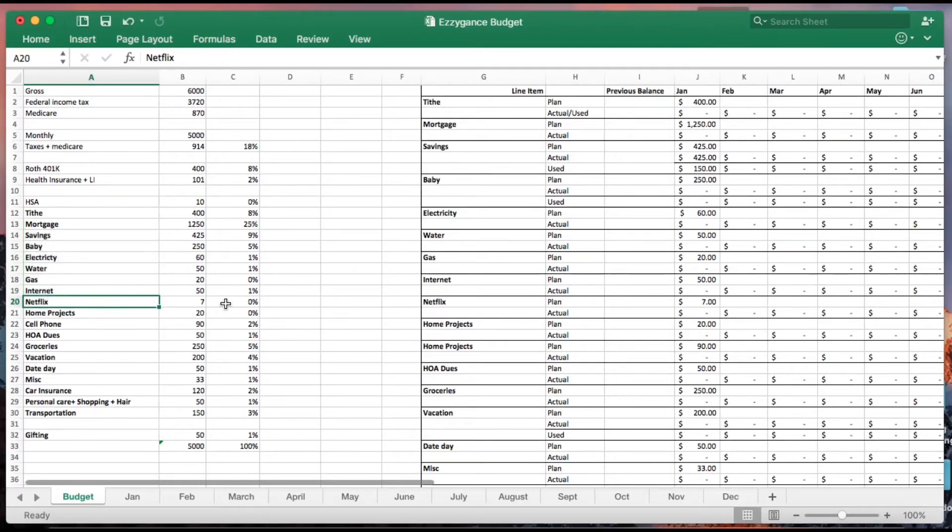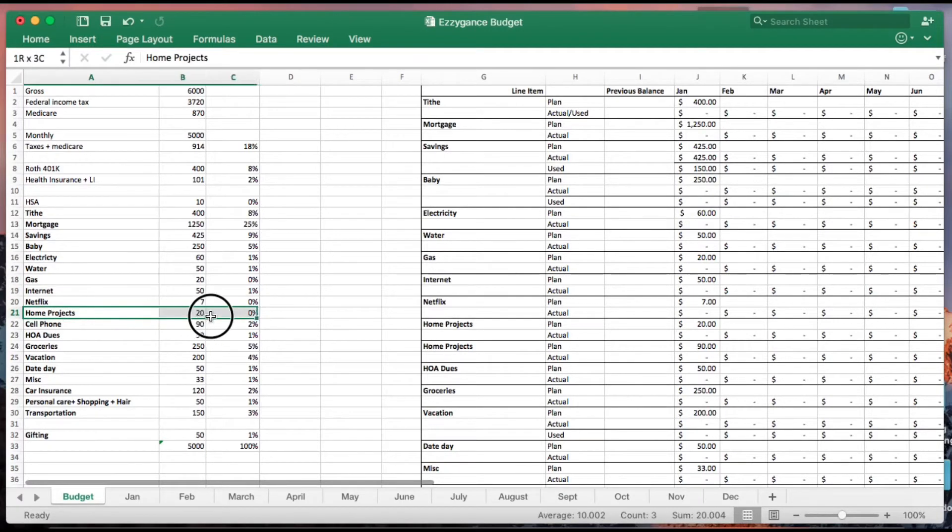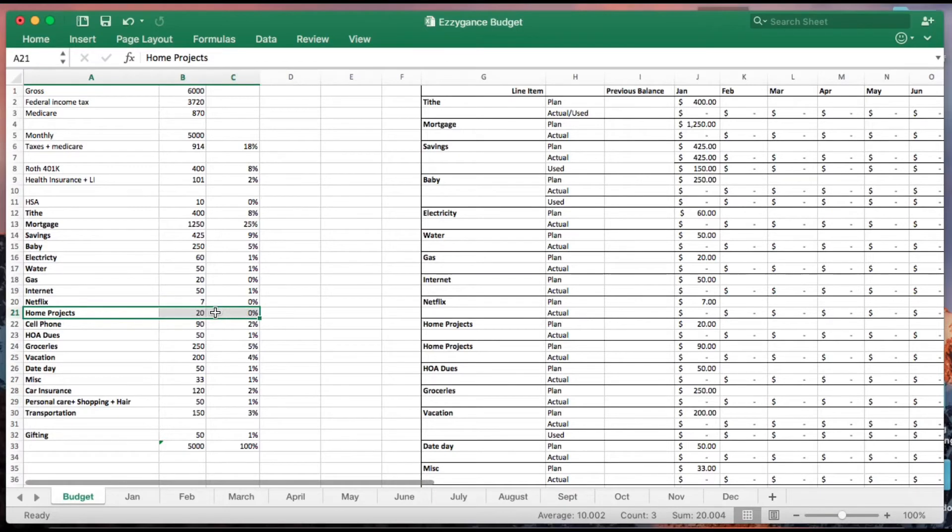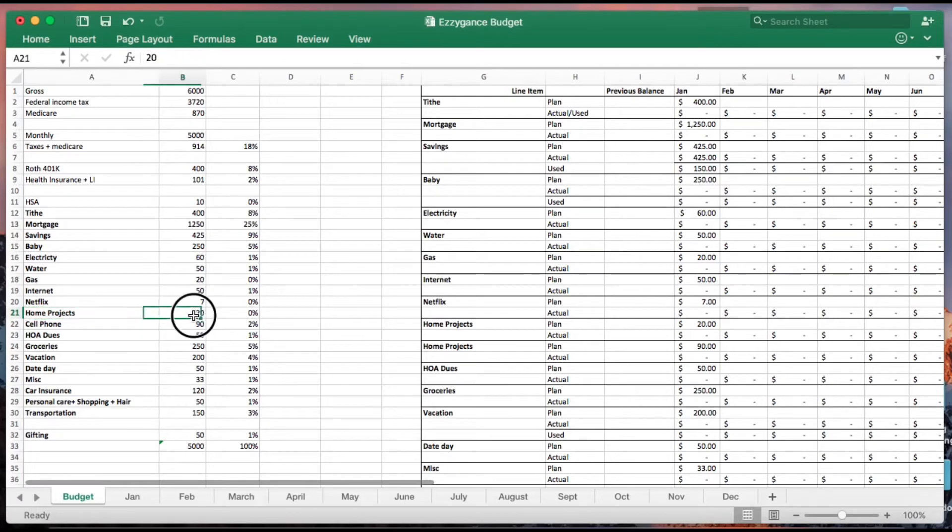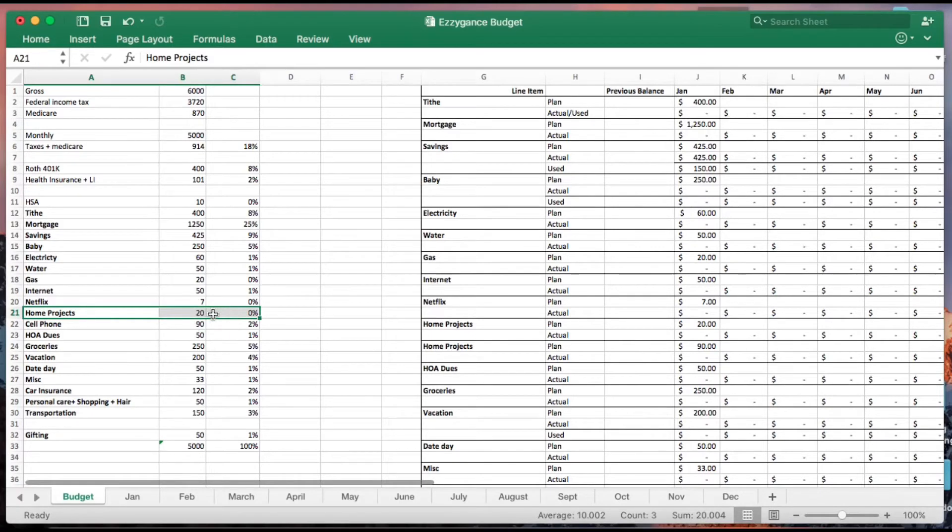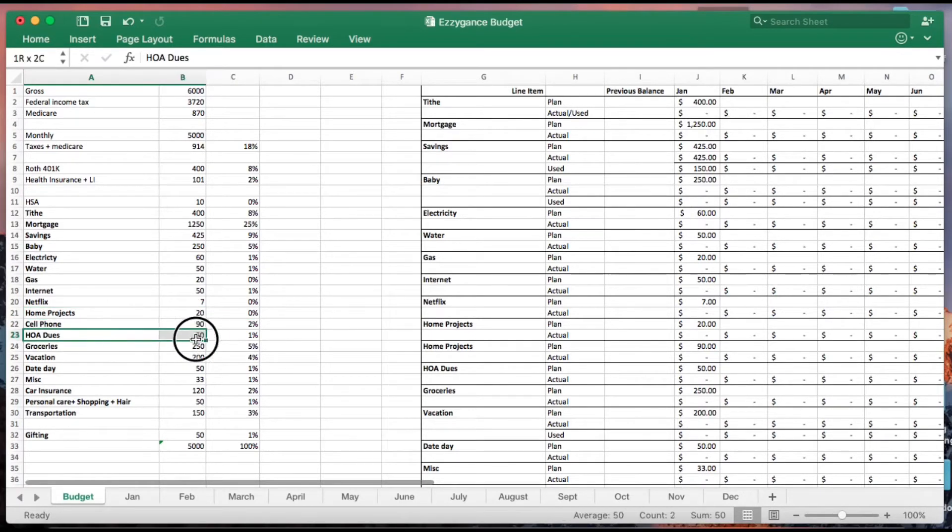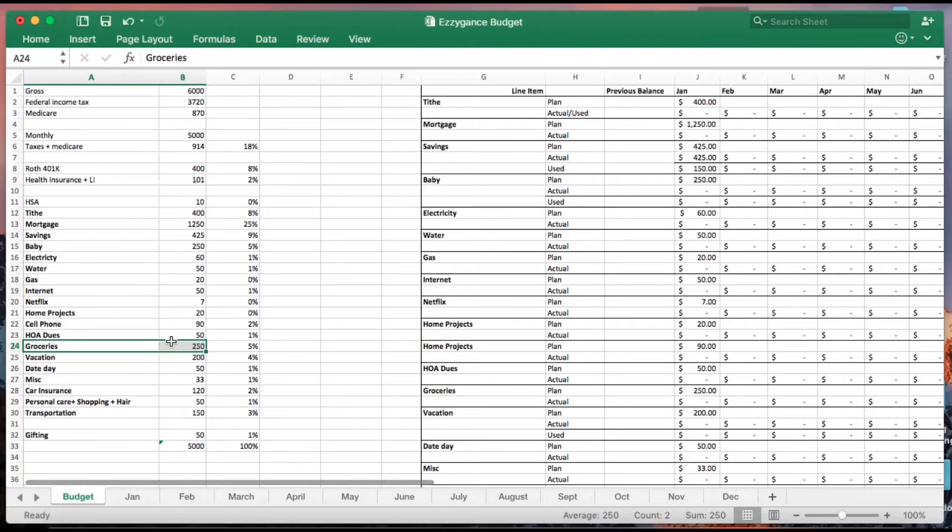Netflix is not a necessity but it's something that we enjoy, so we definitely build that into our budget. My husband likes to do little works around the house from time to time. We like to create room for that in our budget. It's not something that we do every month, but we like to create room in the budget. HOAs - we know we have to pay it every year so we definitely build that into our budget.